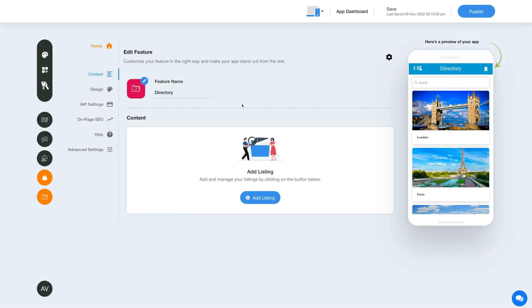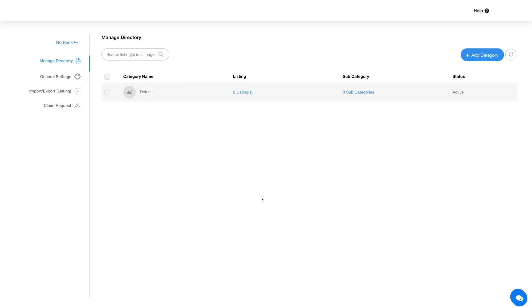Let's move to the content section now. Click on the Add Listing button and you'll be redirected to your directory dashboard. From the dashboard you can add and manage categories, subcategories, and directory listings.